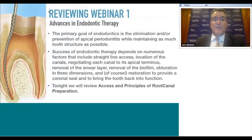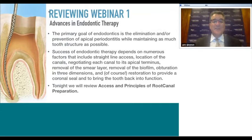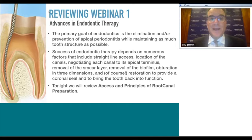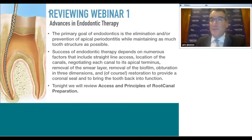Reviewing webinar one: the primary objective of dentistry is to prevent oral disease and retain the natural dentition wherever possible. The primary goal of endodontics is to eliminate or prevent apical periodontitis while maintaining as much natural tooth structure as possible. We are in an era of minimally invasive dentistry, and the success of endodontics has many moving parts.